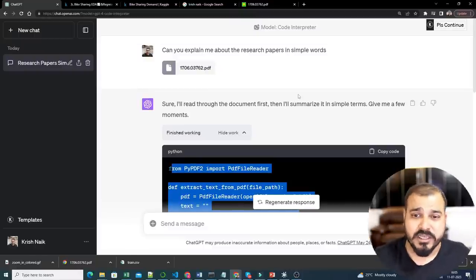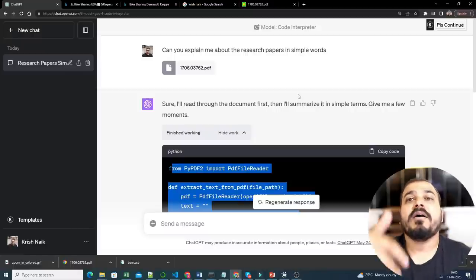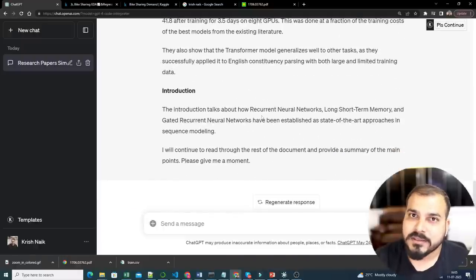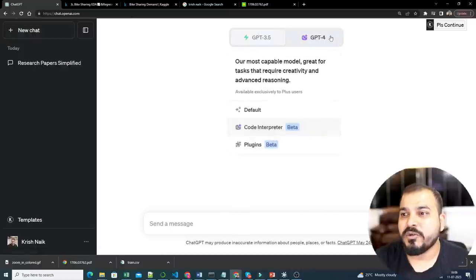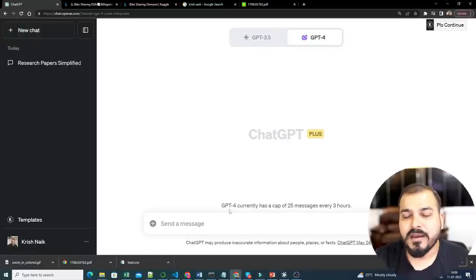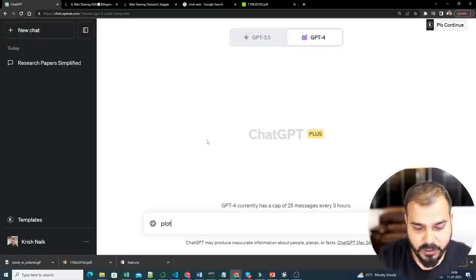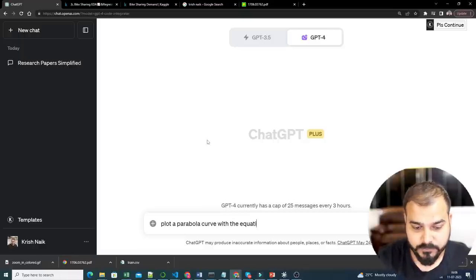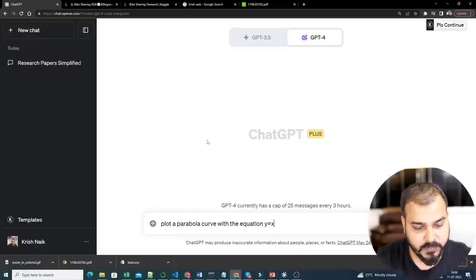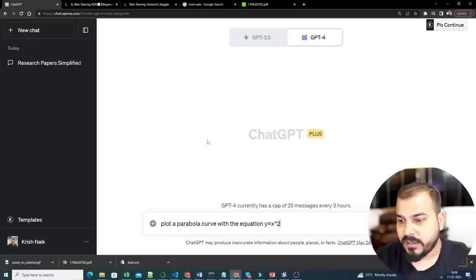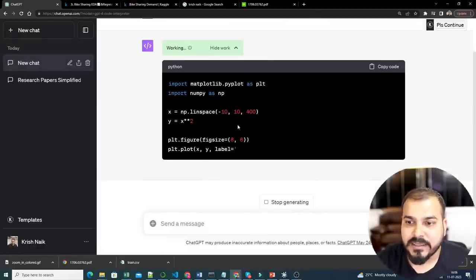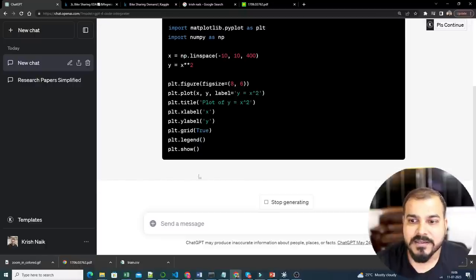Any research paper or mathematical equation — say you have a specific mathematical equation in some PDF format — upload it and ask it to solve the top five problem statements, and it will give you the answer. Now let me create a new chat and show you one more way. Let's say I tell it: 'Plot a parabola curve with the equation y = x².' Let's see whether Code Interpreter will understand and start writing the Python code.